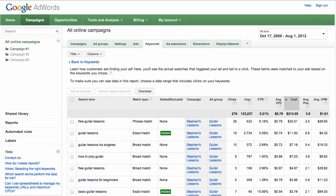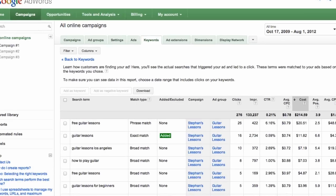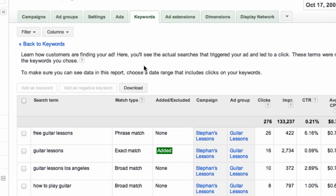Your search term data appears on the next page. To download the data in the report, click the Download button.